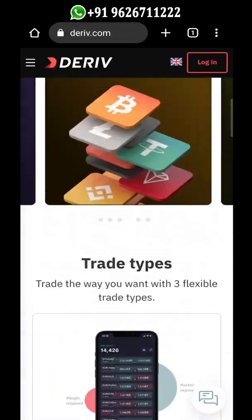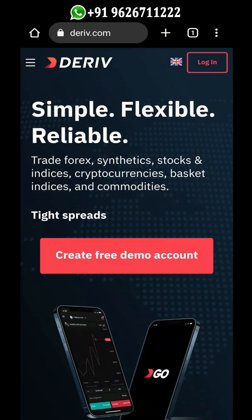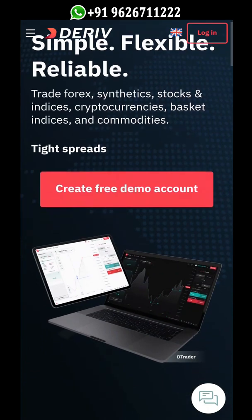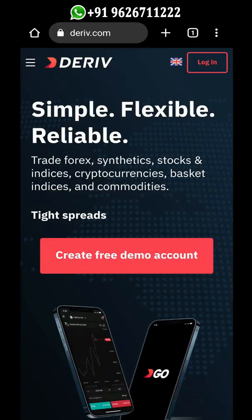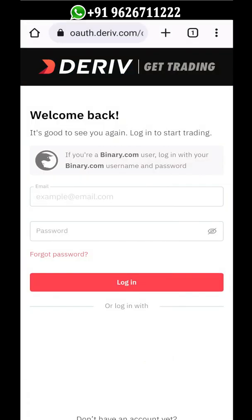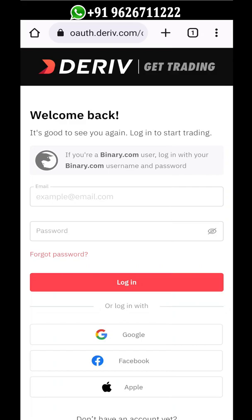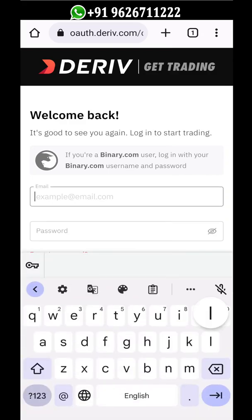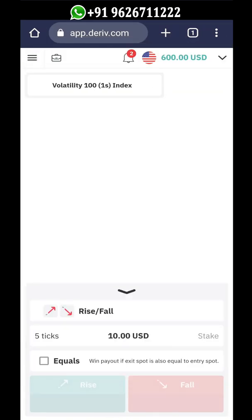We will see how to transfer funds between the Deriv account and MT5 accounts. First, before we transfer funds, you need to login to your existing Deriv account on the Deriv.com website. Go to Deriv.com, click on Login in the top right corner, then input your registered email and password and click Login.